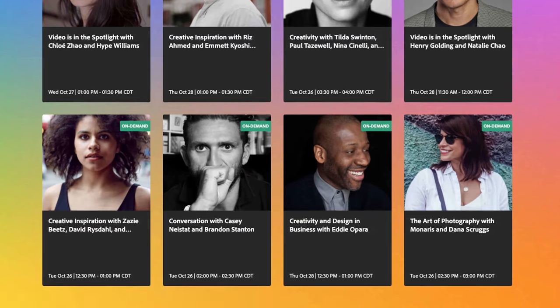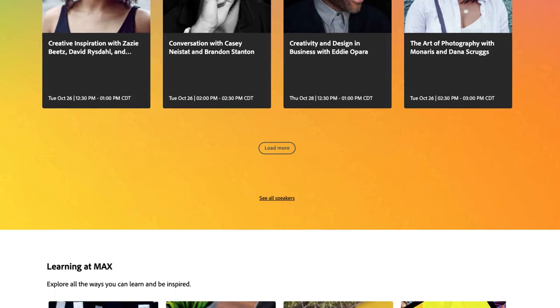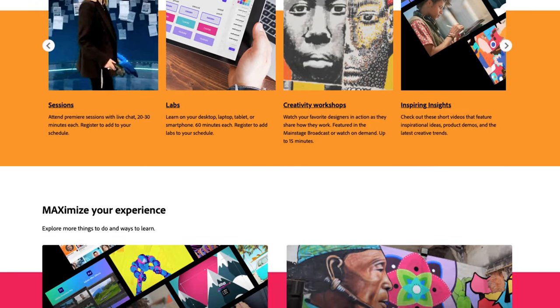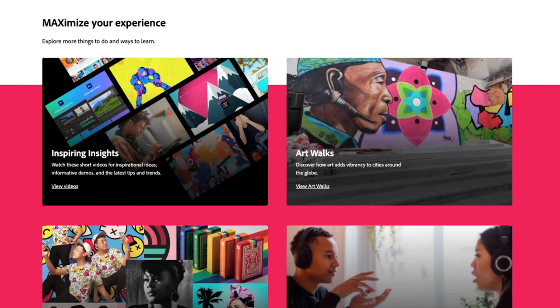You can see it for yourself and learn so much more about all the Adobe products by clicking on the link in my description. Again, it is completely free. So if you want to check it out, go ahead.